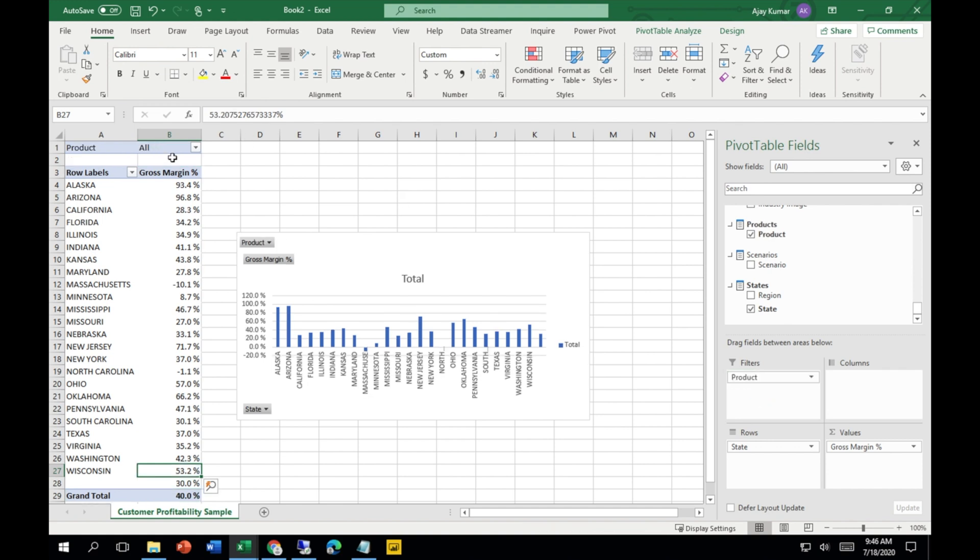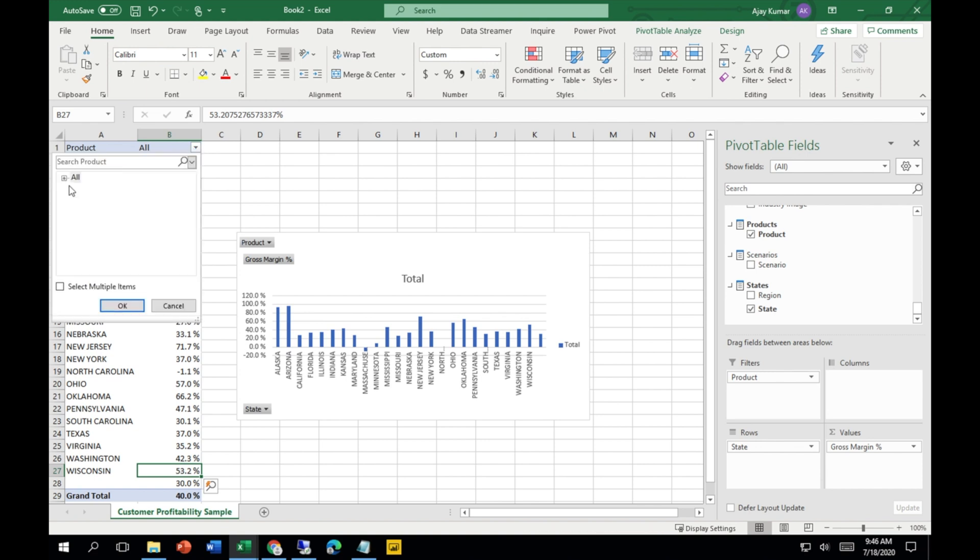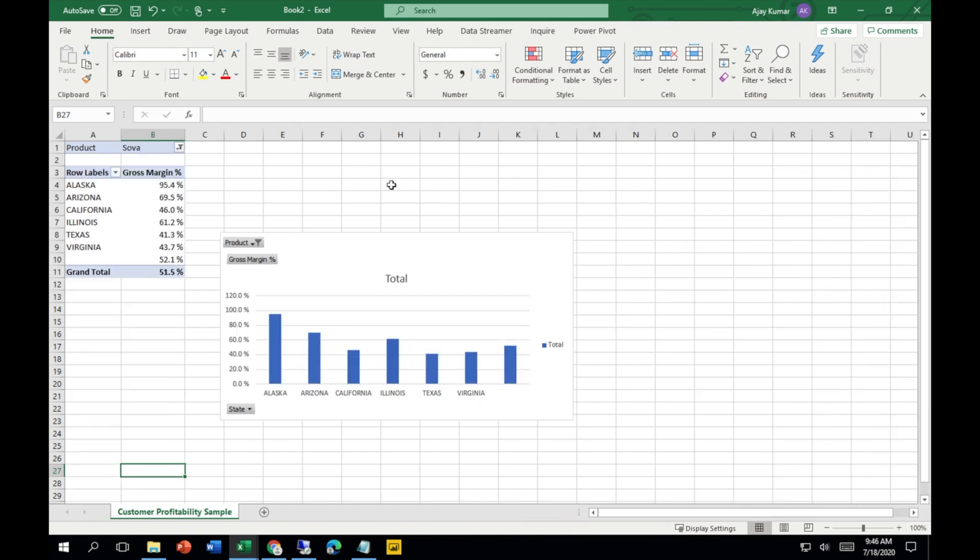You can add more fields. For example, if I need to add a slicer by product, just put this in the filter pane. Here you can see now all products are selected. I can even select the product that I'm looking for, so it's being sliced.